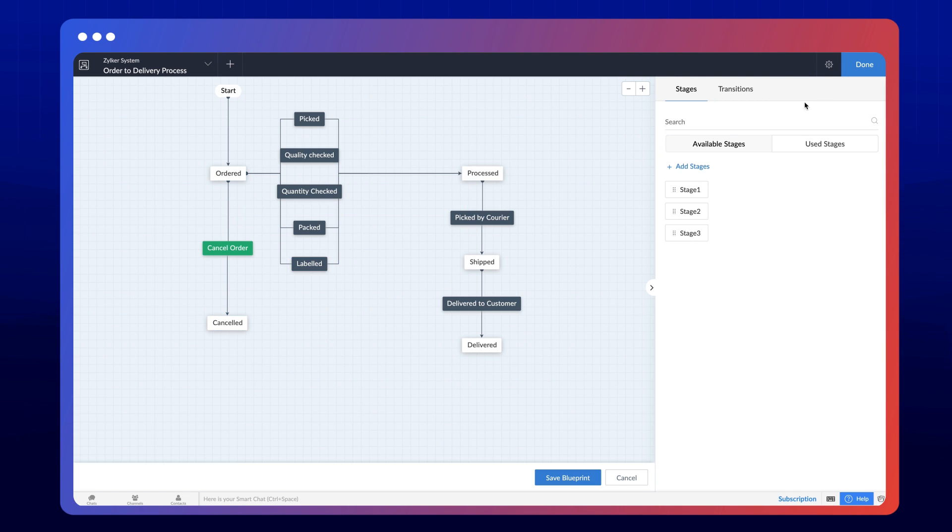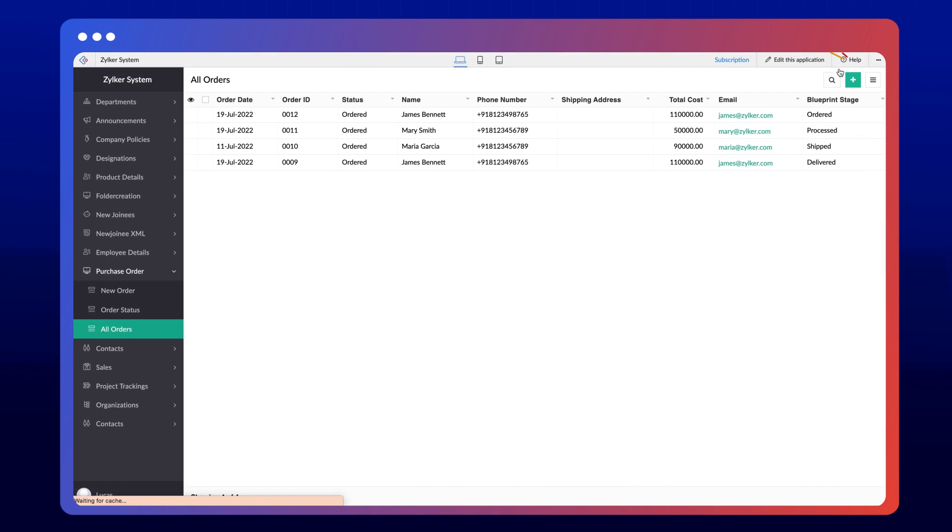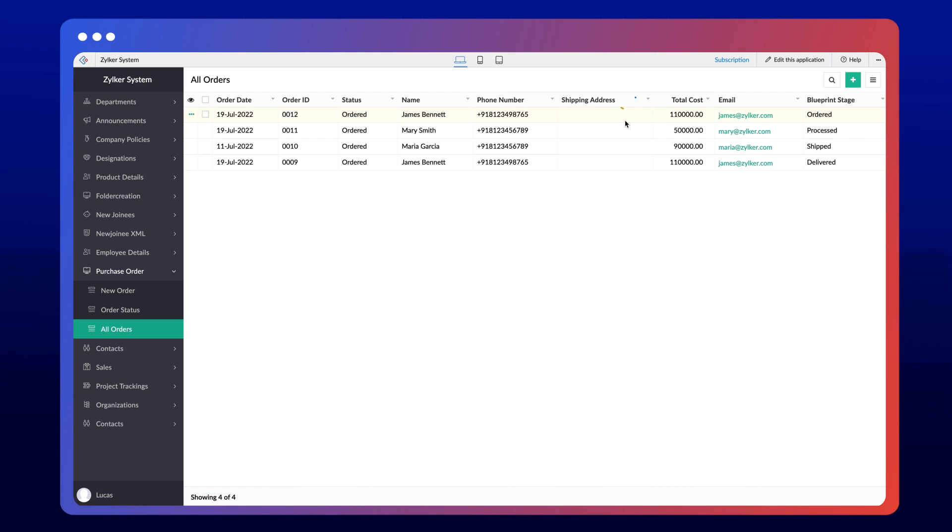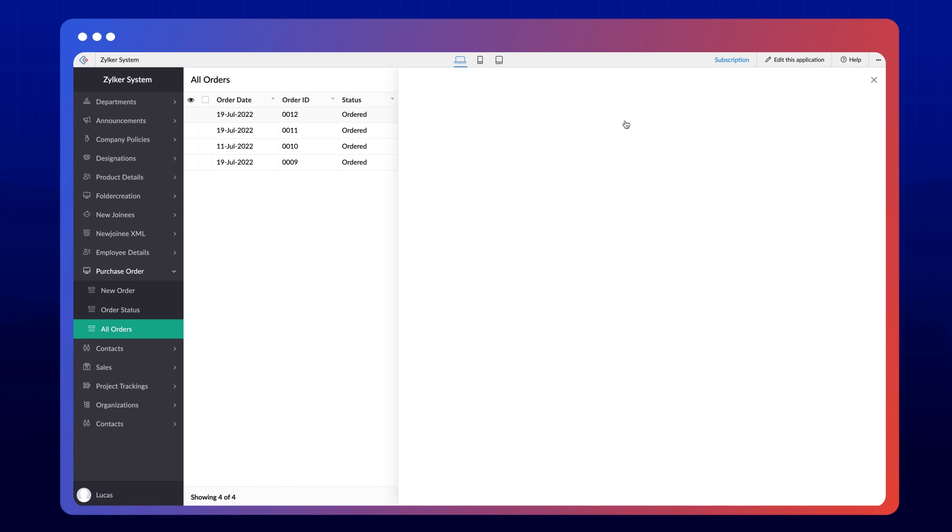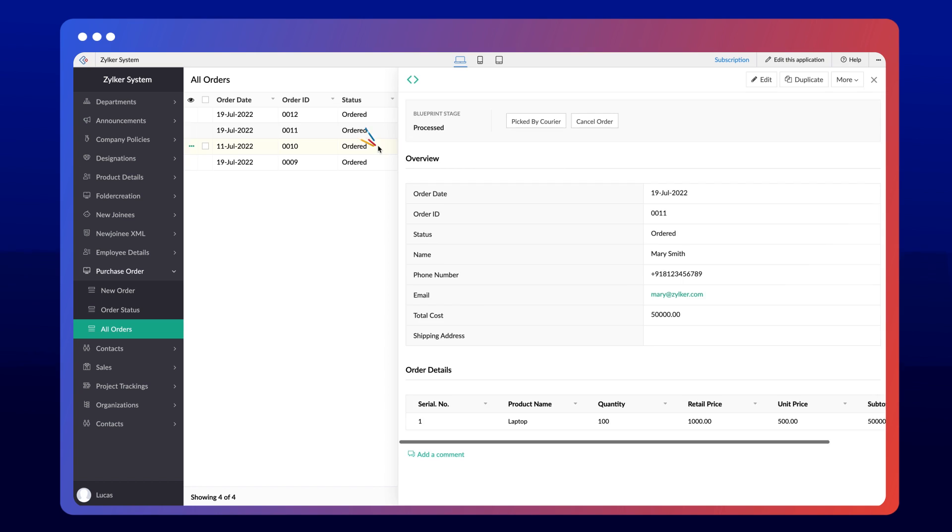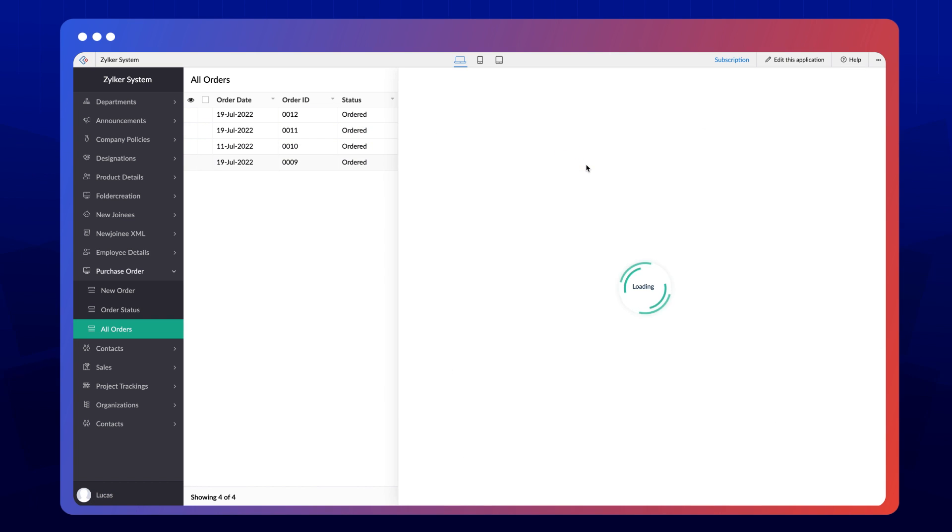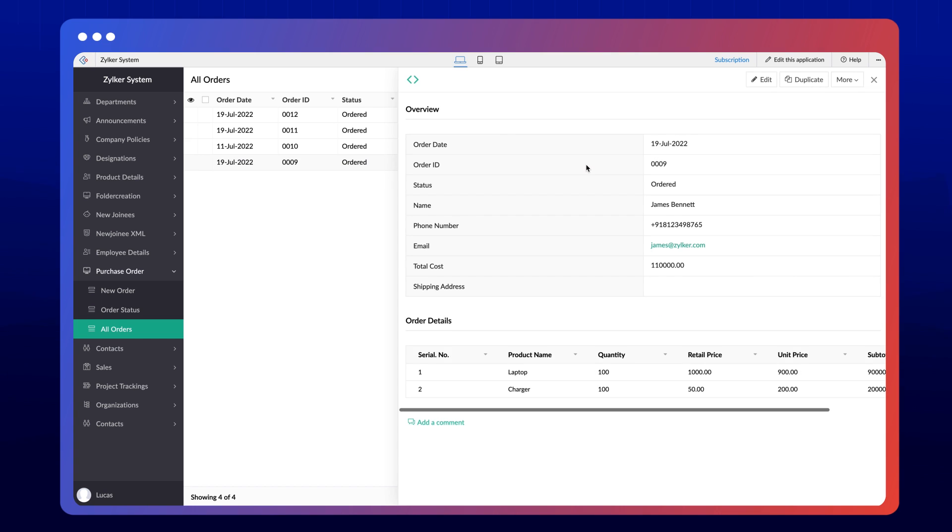Let's access the application and access the orders report. We have four orders here. The first three orders in the ordered, shipped, and processed stage contain the cancel order transition, whereas the last one does not have it because the shipment has already been delivered to the customer.